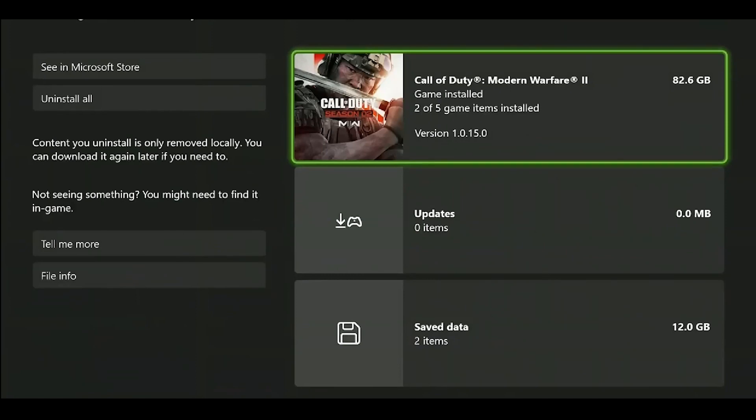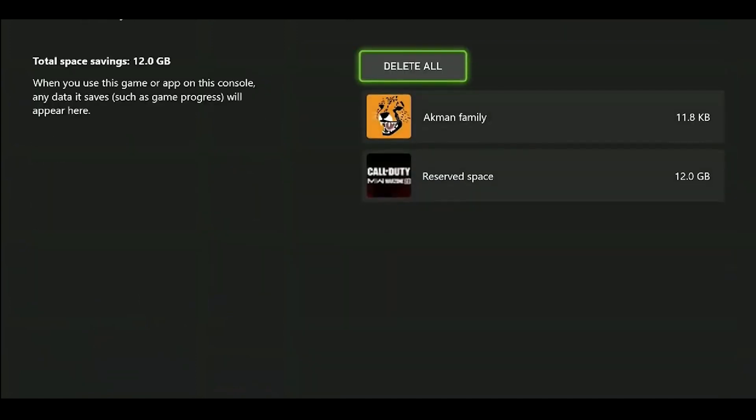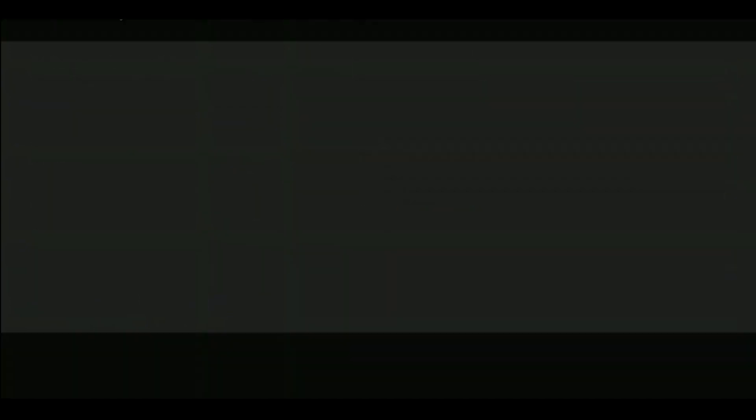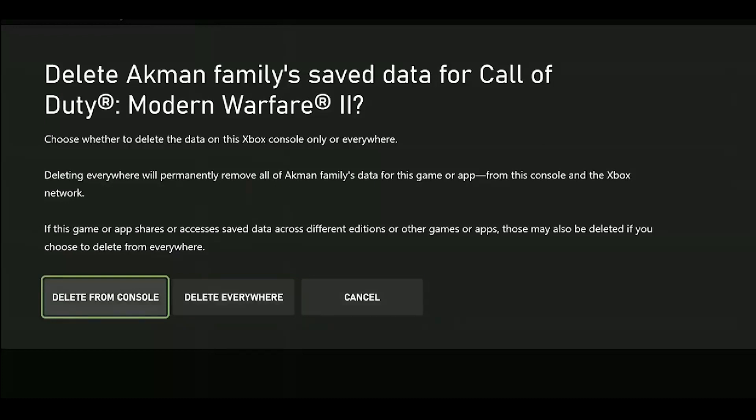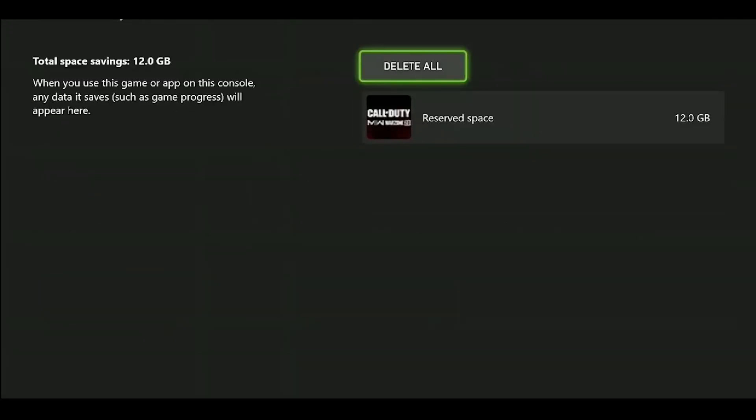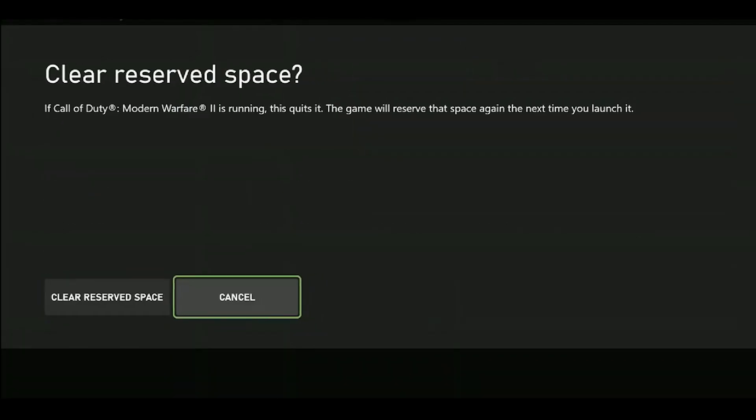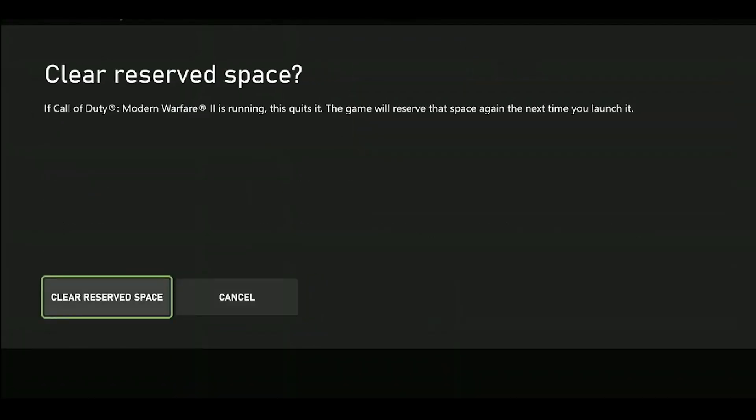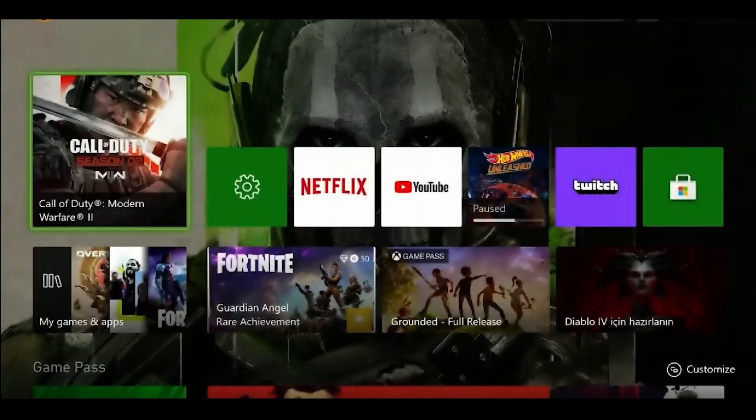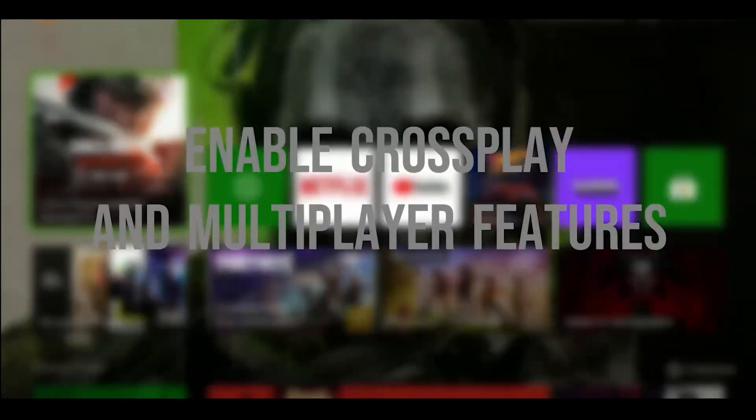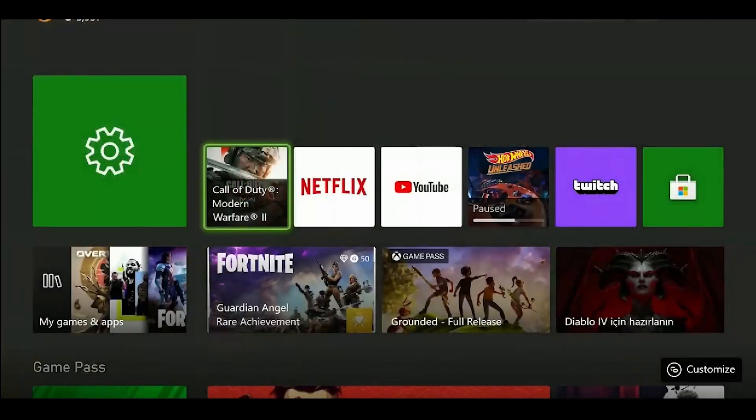Like the first solution, we click on Manage Game and Add-ons. This time we click on Save Data. We click on the file with our account name and select Delete from Console option. Then we click on Reserved Space and then on Clear Reserved Space.